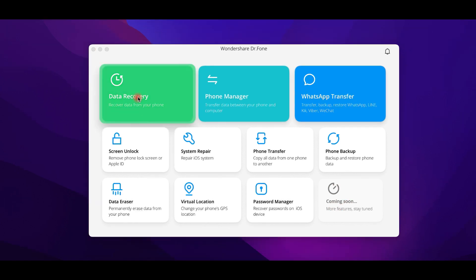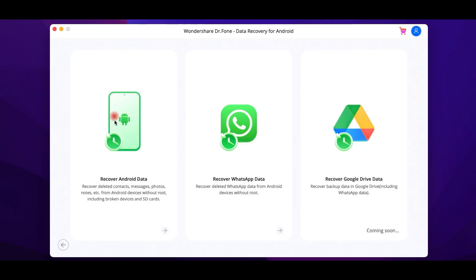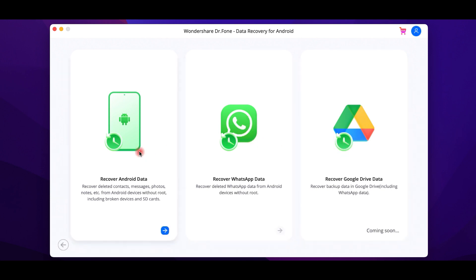If you have a broken device or you have accidentally deleted documents, photos or other files, you don't need to panic, as this software helps you to recover and restore everything, creating even a backup that you can save on your computer.